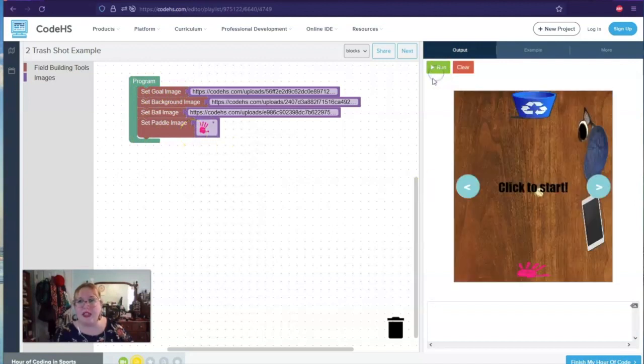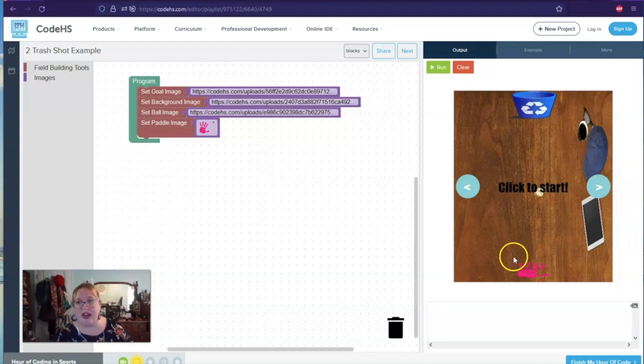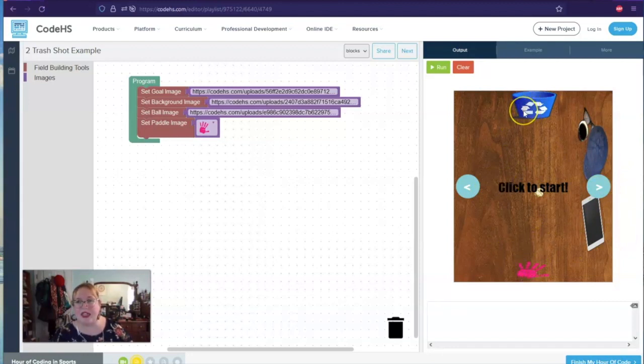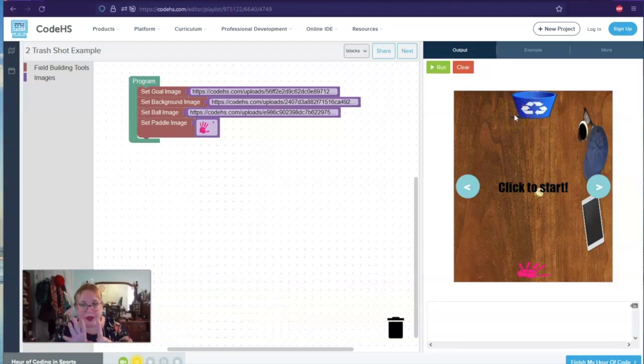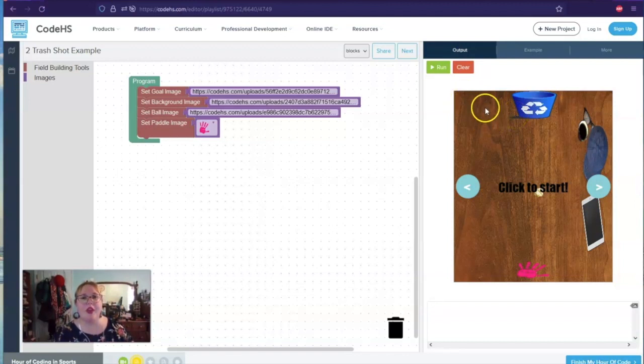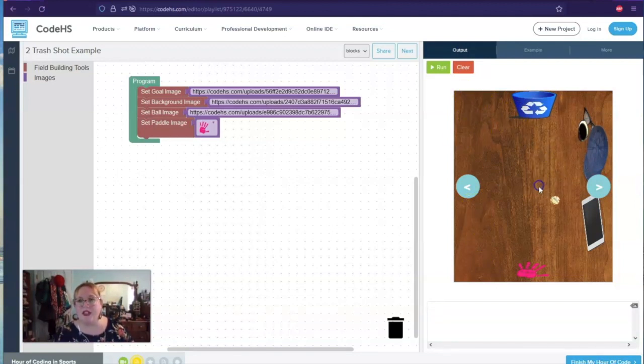So when we run it, you can see how they've set up this particular game. It looks like we're working on a table and we're trying to get things, I think, into this recycle bin. So kind of like, you know, football that we played on the table.